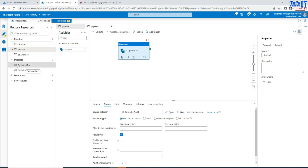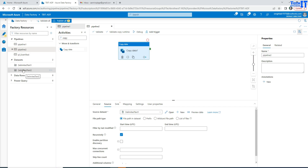Most of the time you will be creating new different datasets because you'll be pointing to different files and reading and writing to different files. But your linked services will be a very limited number, because you'll probably be connecting to only two, three, or four databases, or maybe some blob storages — five to ten at most. You're not going to have hundreds of linked services. It depends on your company: how many storage accounts, how many SQL instances, how many Oracle databases they have — and you'll create linked services for each of those.